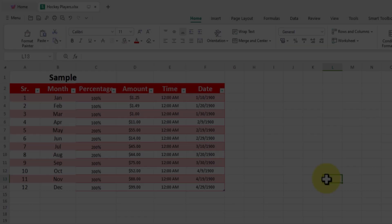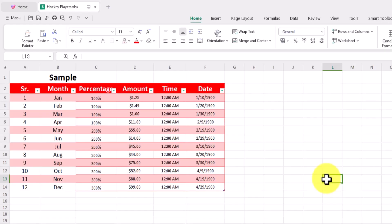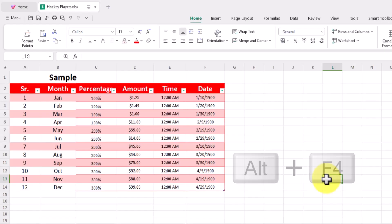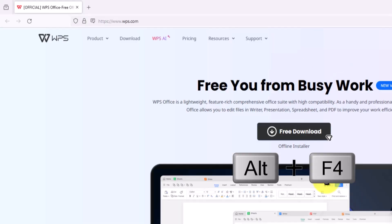Number eight: system shortcuts. On Windows, press Alt plus F4, or on Mac, press Command plus Q to immediately close an active window or application. This can be a game changer when you have multiple windows open and need to quickly close one.